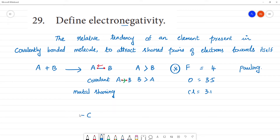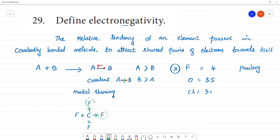For example, in a Carbon-Fluorine bond, since Fluorine is the most electronegative element, the electron cloud will be more concentrated towards Fluorine than towards Carbon. This is what we call electronegativity — the electron cloud shifts because the electronegativity values of the two different elements are different.